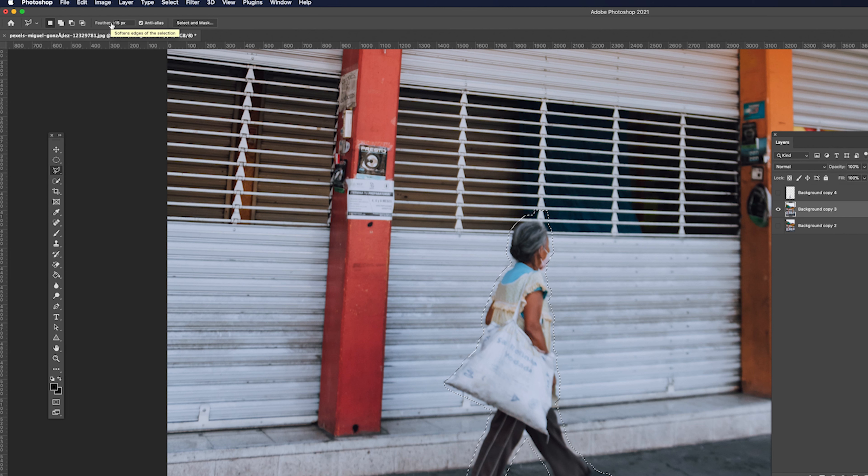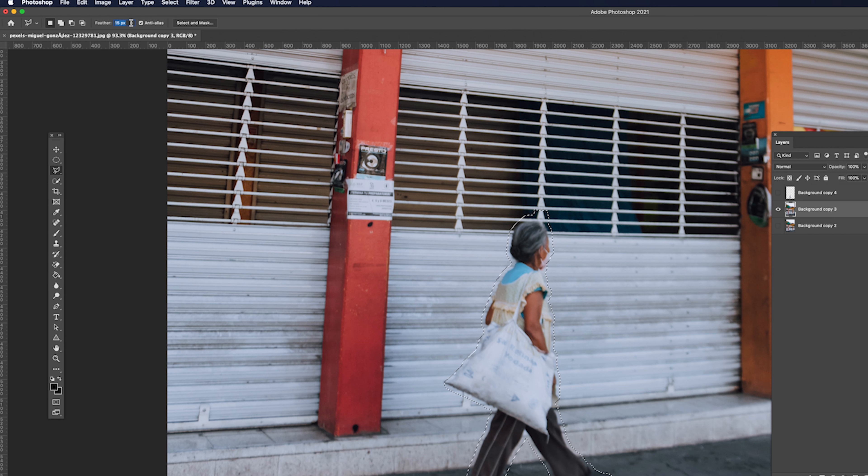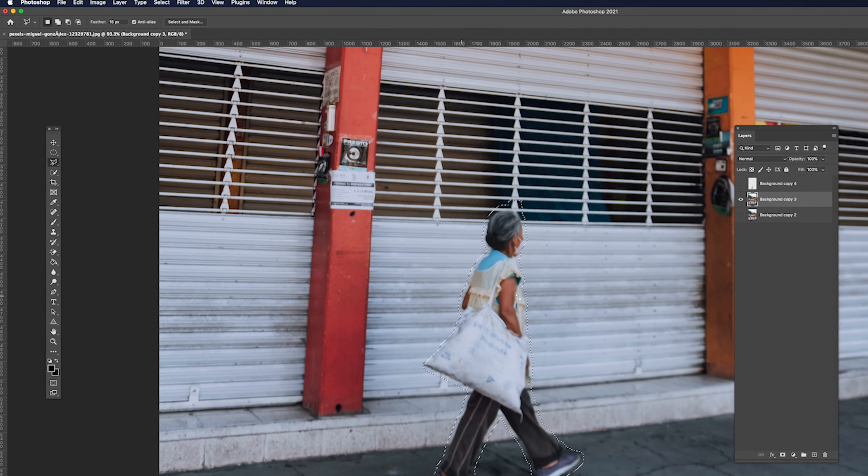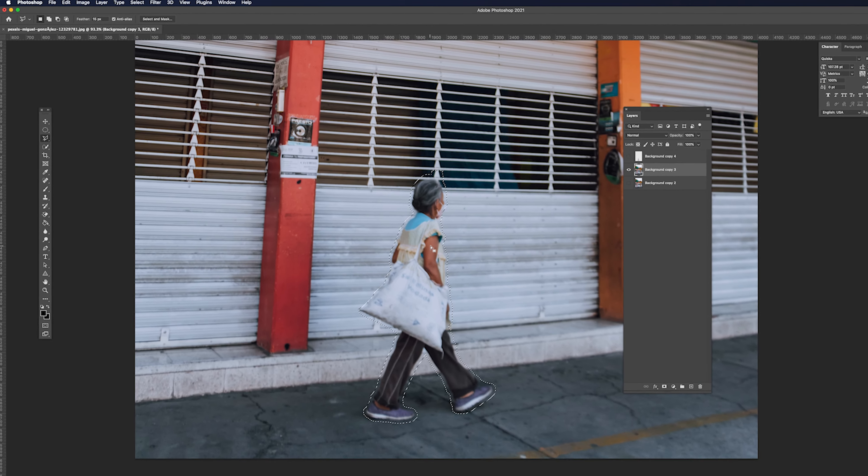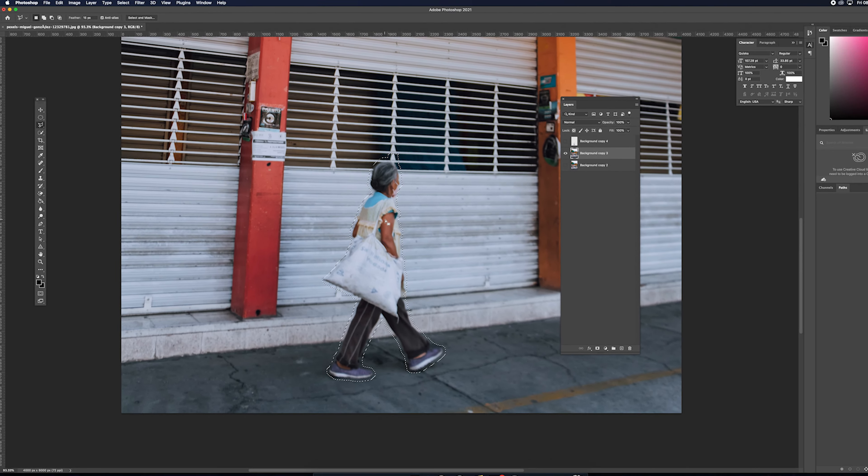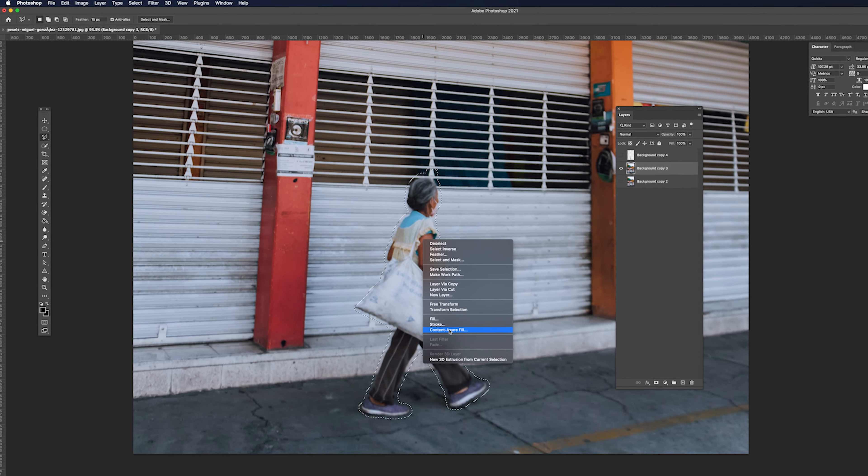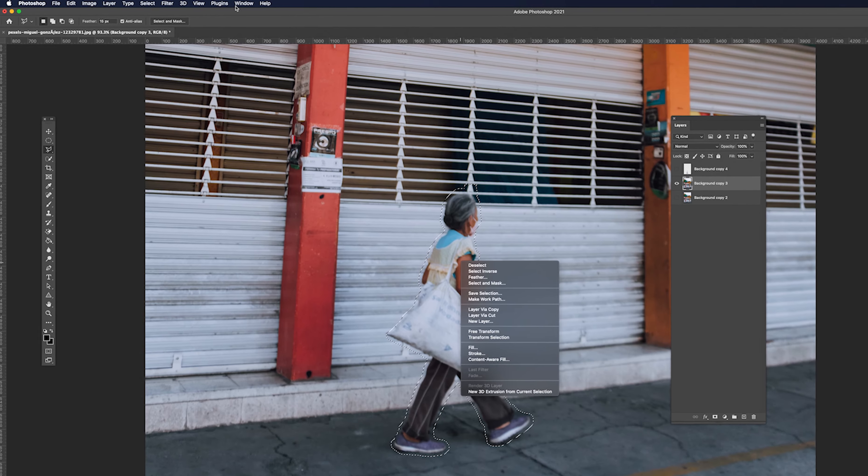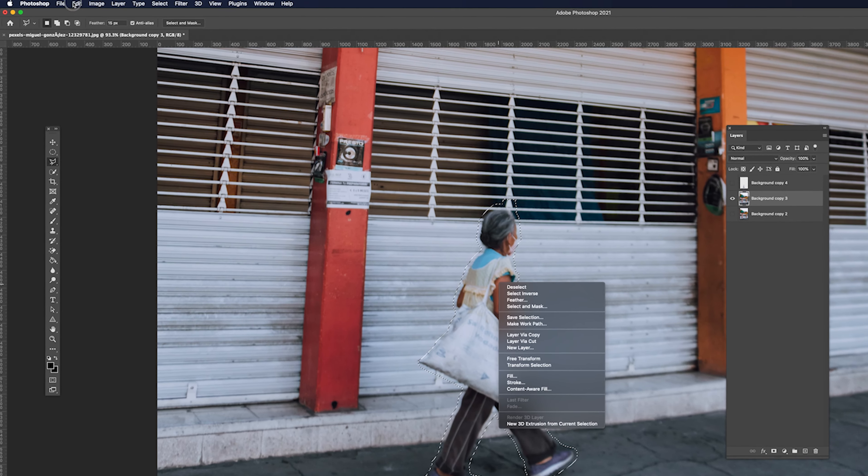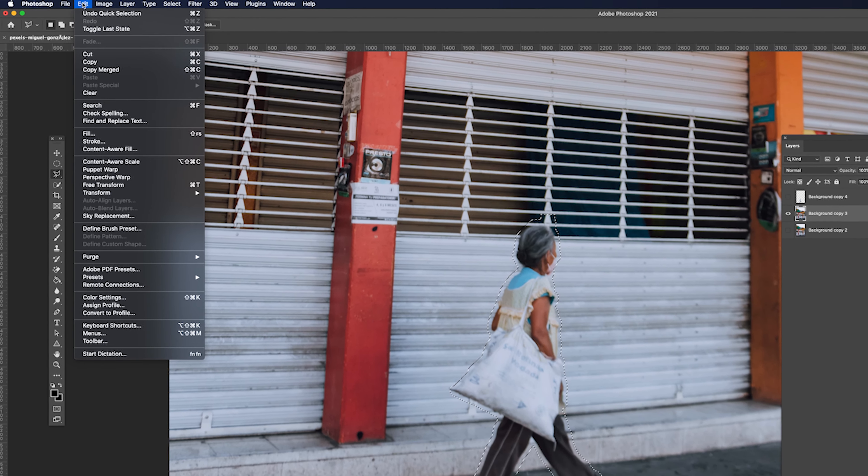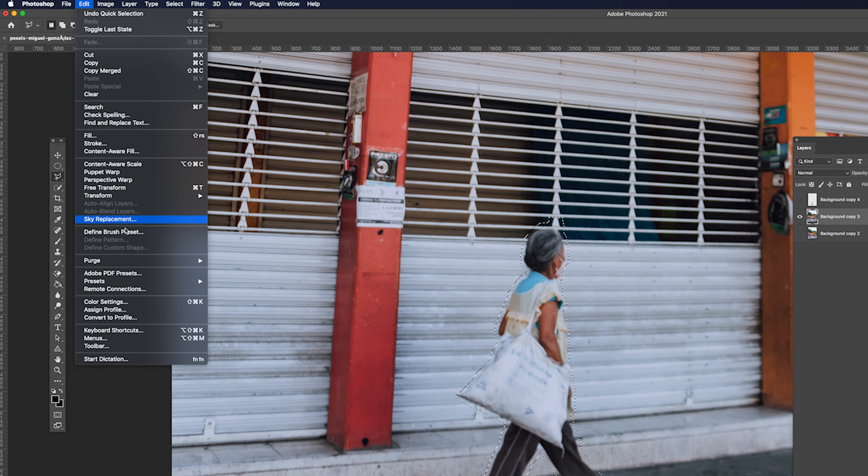For my own I'll set feather to 15. When I click content-aware fill, I'll go to Edit, go to Content-Aware Fill.